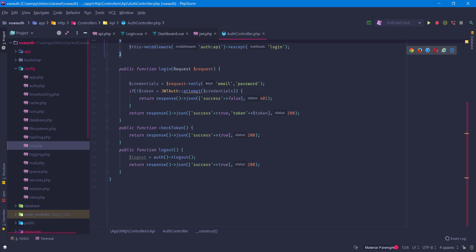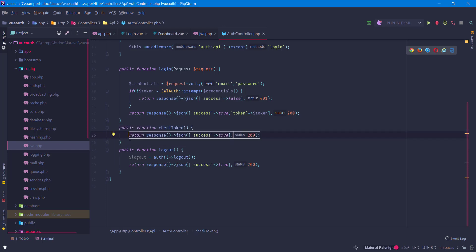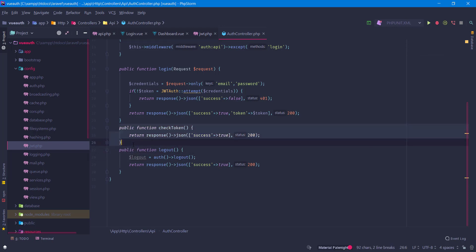With the check token approach, every request we send to that endpoint checks if our token is valid, and we could create a new token, invalidate the last one, and send the new token back. But this is very bad practice because it puts a lot of load on the server — imagine a hundred thousand or a million users constantly refreshing the token on every request.